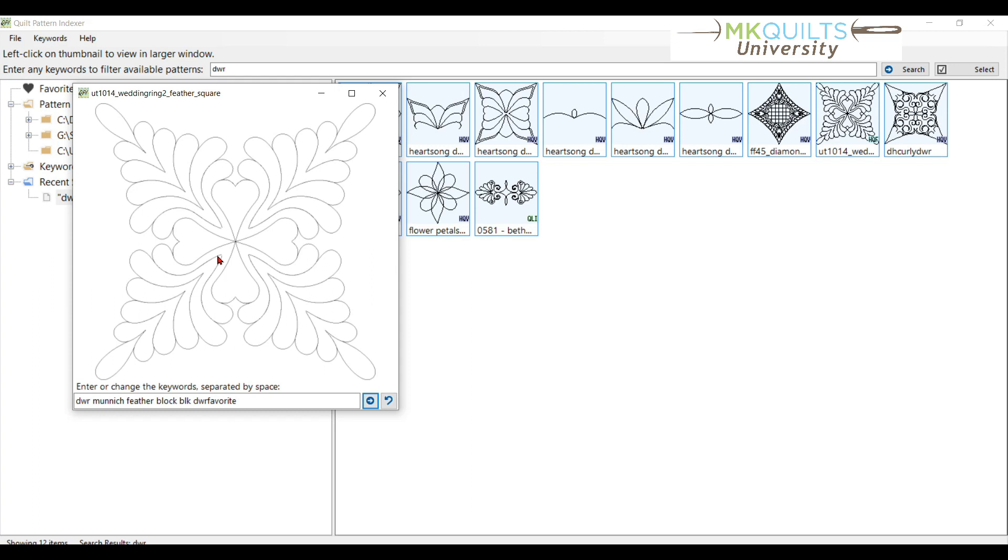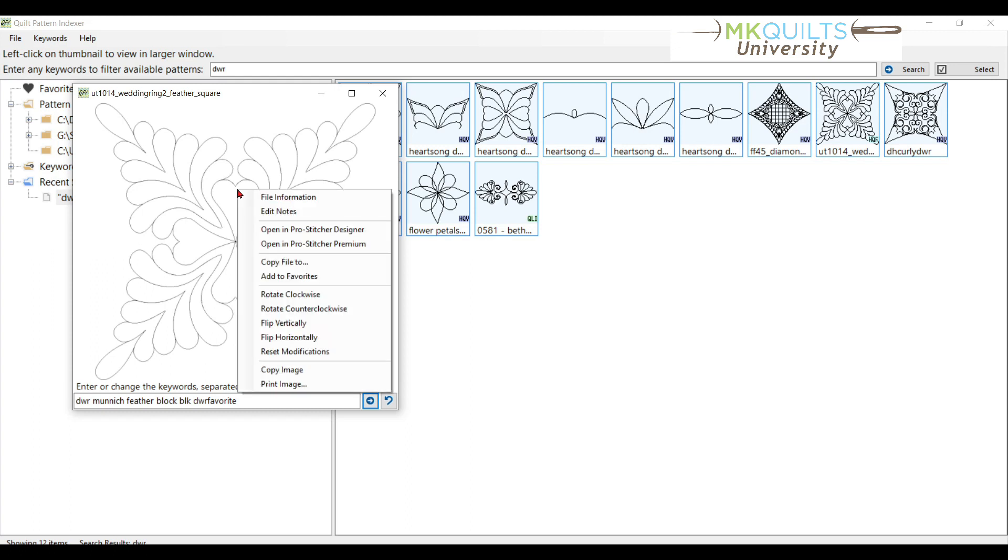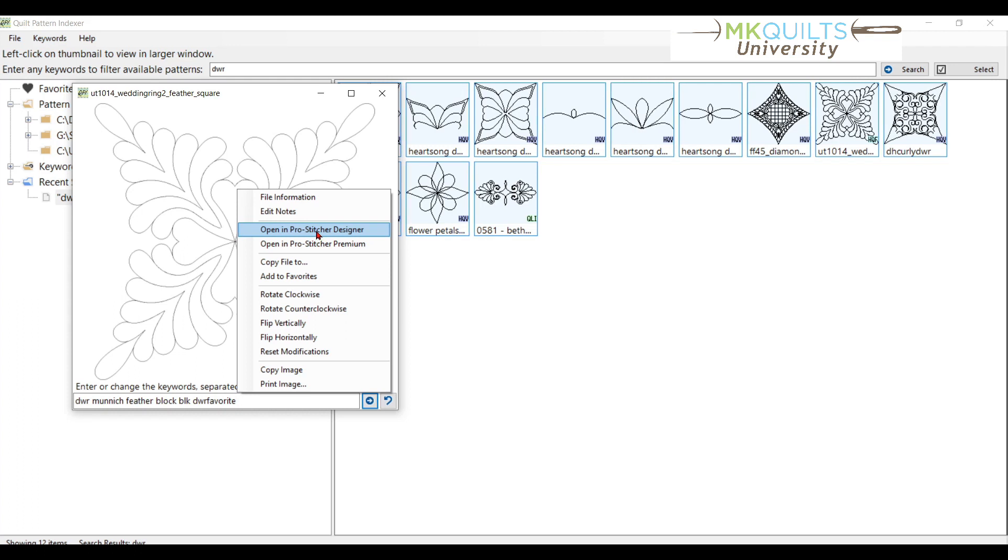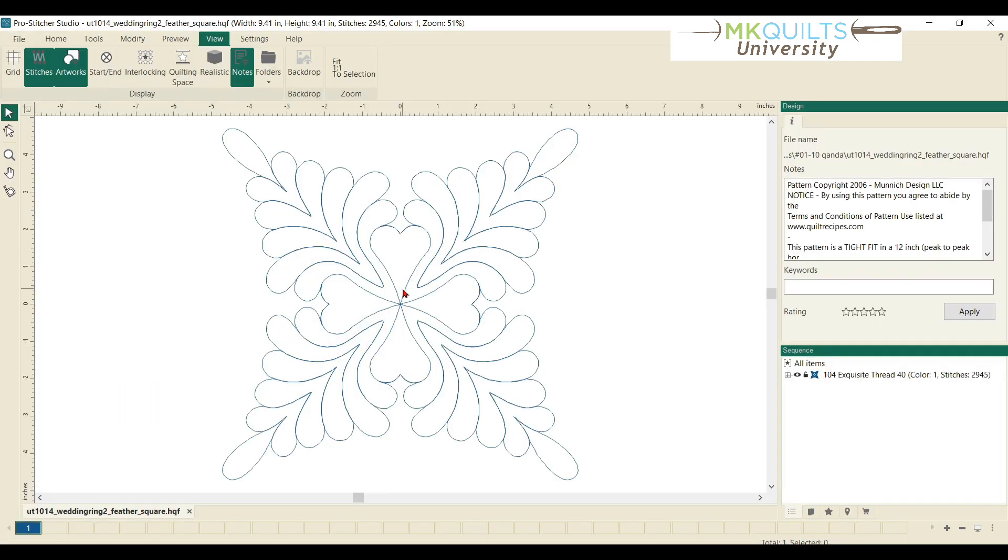I've had it in my collection for a very long time. To get it open into ProStitcher Designer, it's very easy. All I did was click on the block. Yep, that's the one I want. I'm going to right click with my mouse and say, Open in ProStitcher Designer. And boom, there it is.